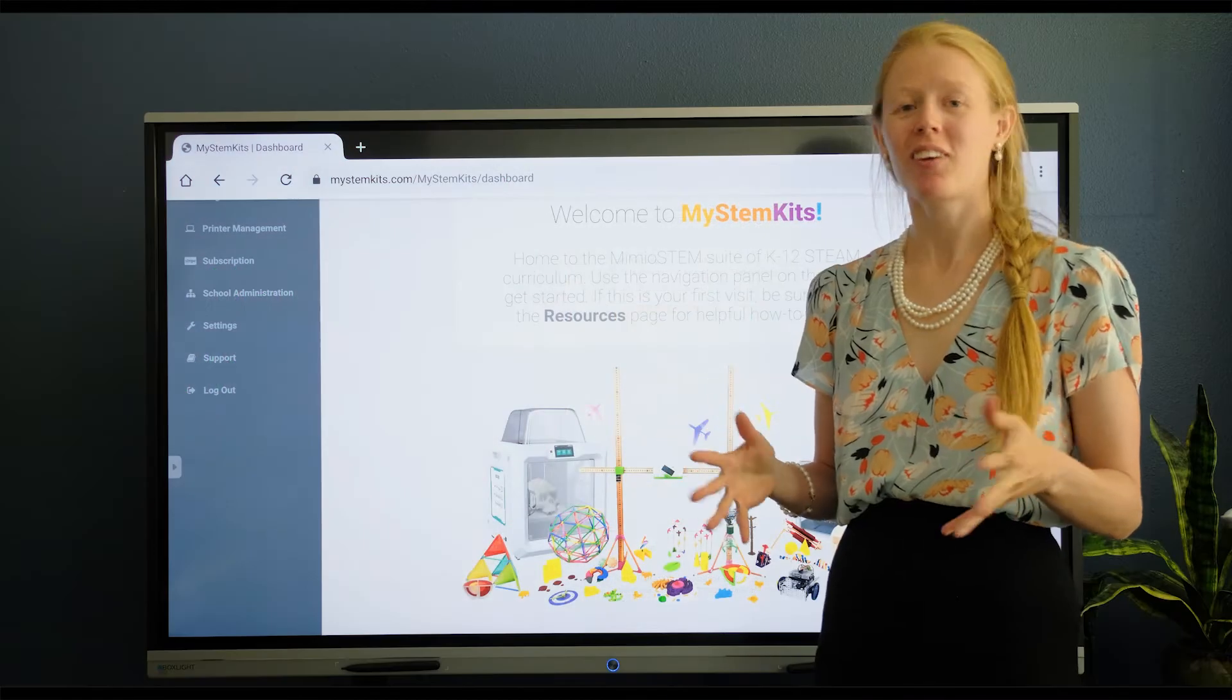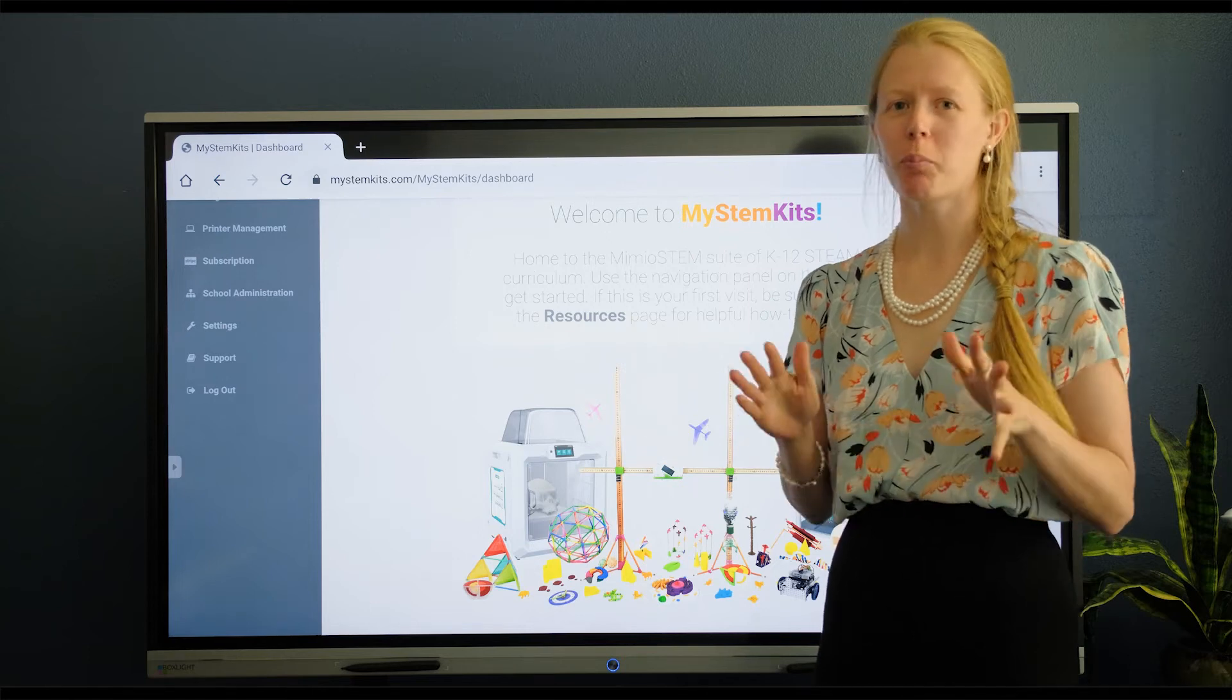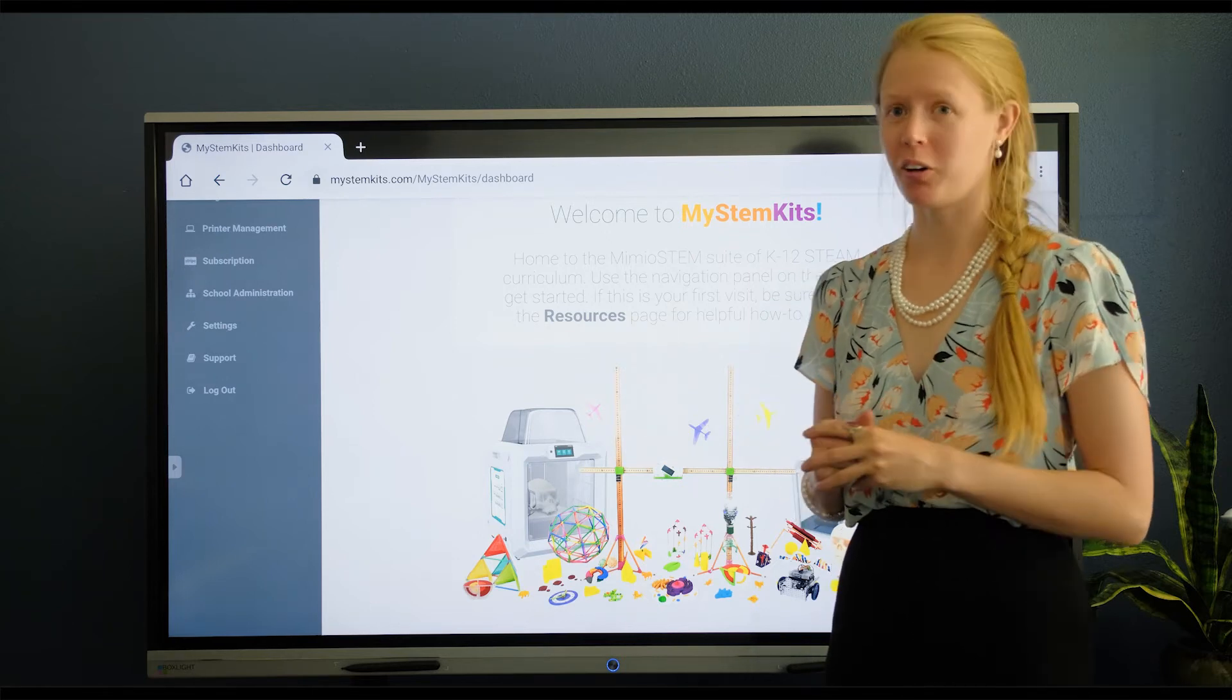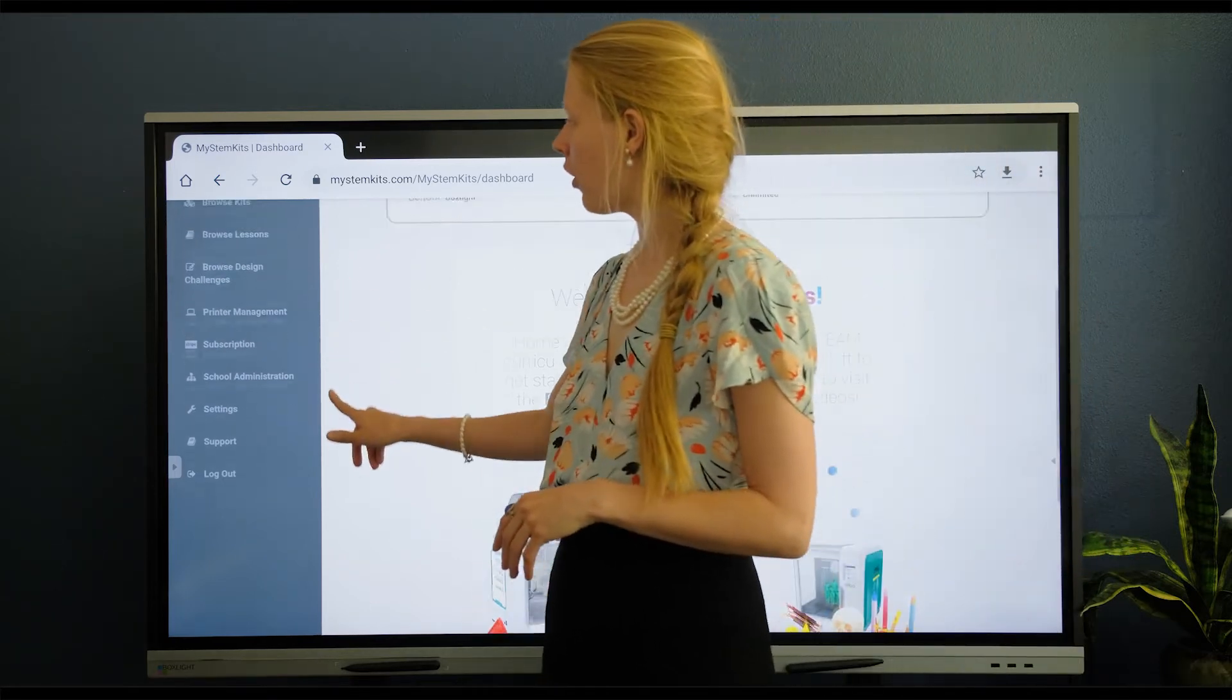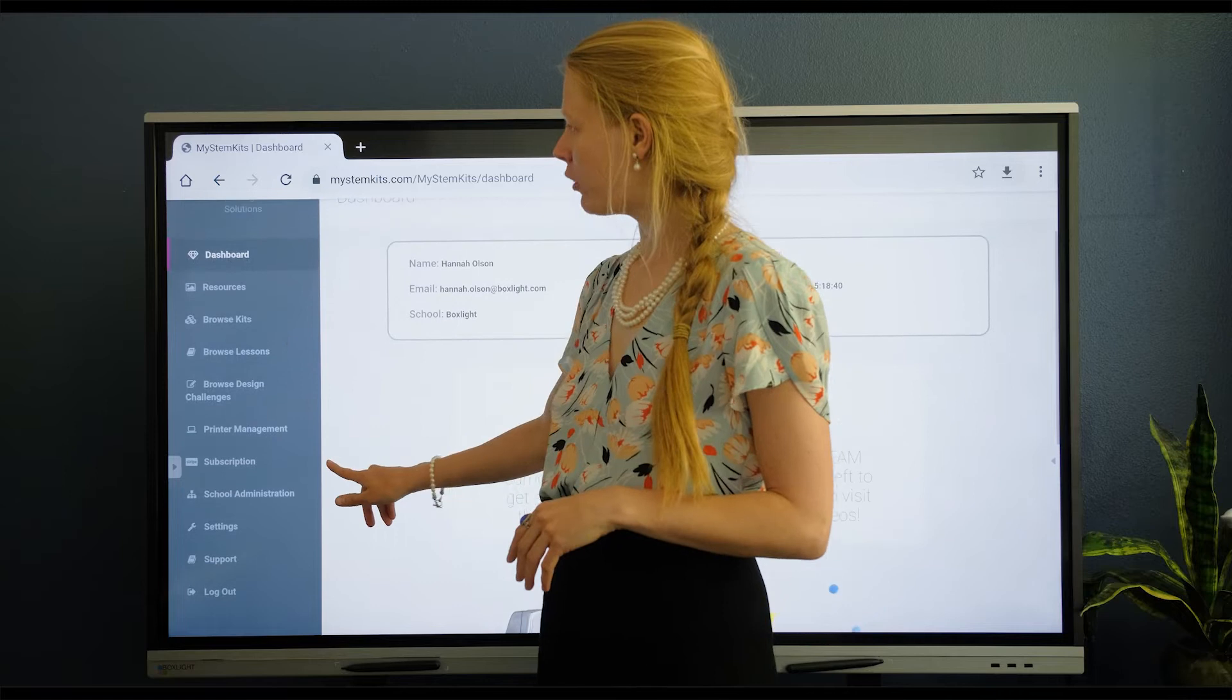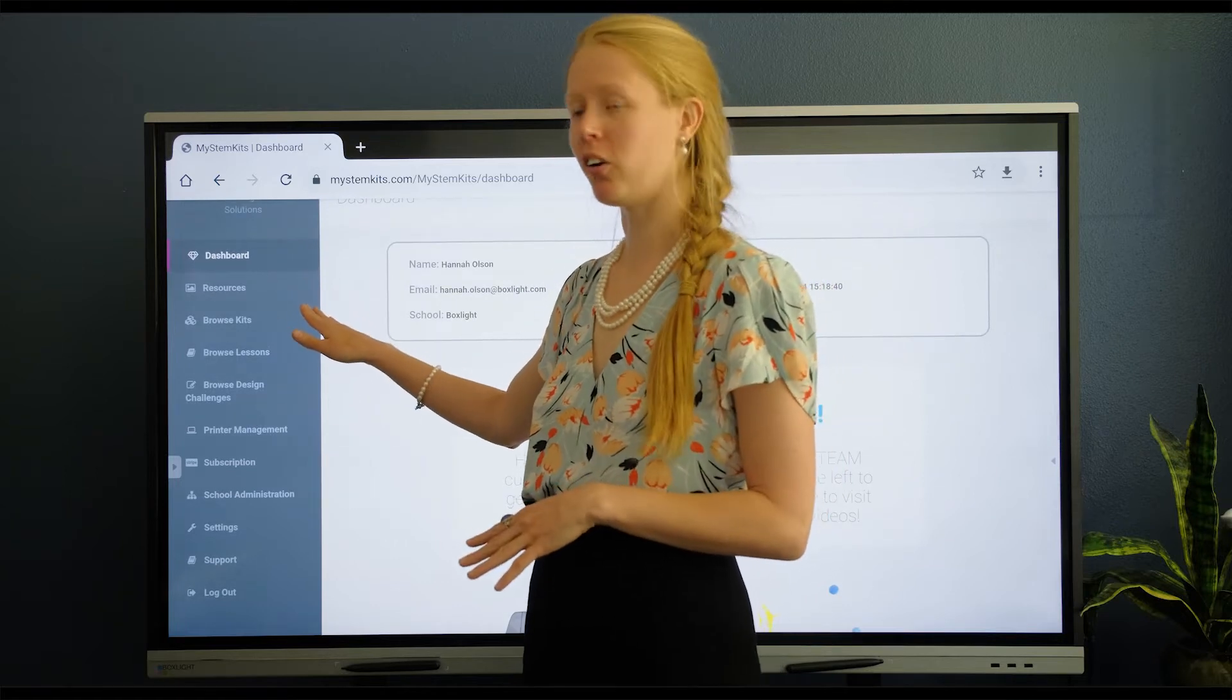Welcome to My STEM Kits. In this video I'm going to show you just the basics to get started. The first thing you need to know is all of your navigation happens here in the left hand panel.